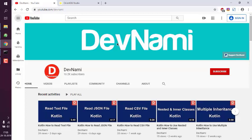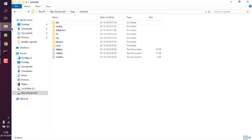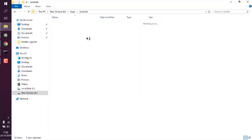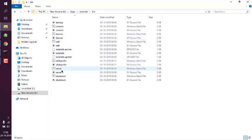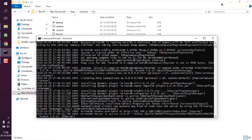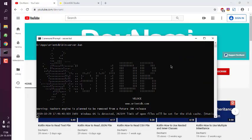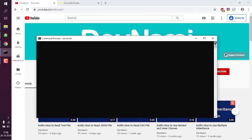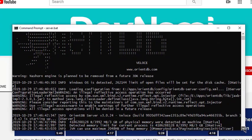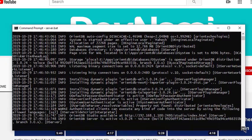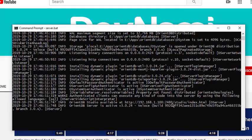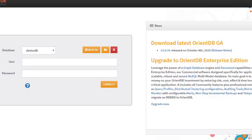Now let's take a look at how you can log into OrientDB Studio on Windows 10. Start OrientDB by downloading the zip, extracting it, going to the bin directory, and starting the server.bat file. That should show you a screen like this, and at the end it should give you a message that the service started. It will also show you which address to open OrientDB Studio — localhost on port 2480.